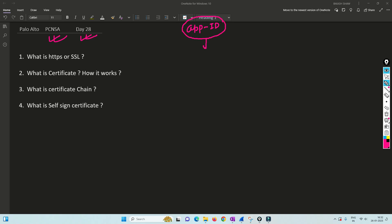Hello friends, welcome to my channel. Today is Day 28 of our PCNSA series. I have already covered all the topics related to App ID, and I wanted to show you about YouTube blocking or blocking certain actions in Facebook — like blocking Facebook chat. This can only be possible once we do SSL decryption, so we need to understand how SSL decryption works. I have divided this topic into two parts: first, building a base, then doing the lab.